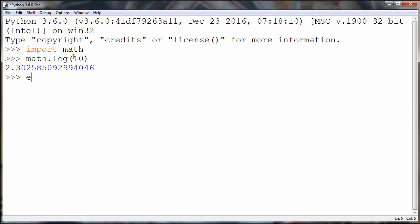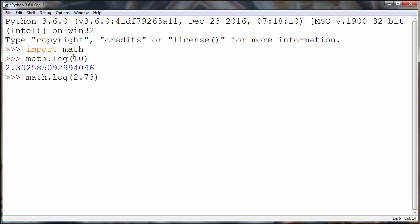The base of natural logarithm is approximately 2.73, and if you want to find the natural logarithm of this constant e, you will put as an argument approximately 2.73 and we will get a result close enough to the number 1.